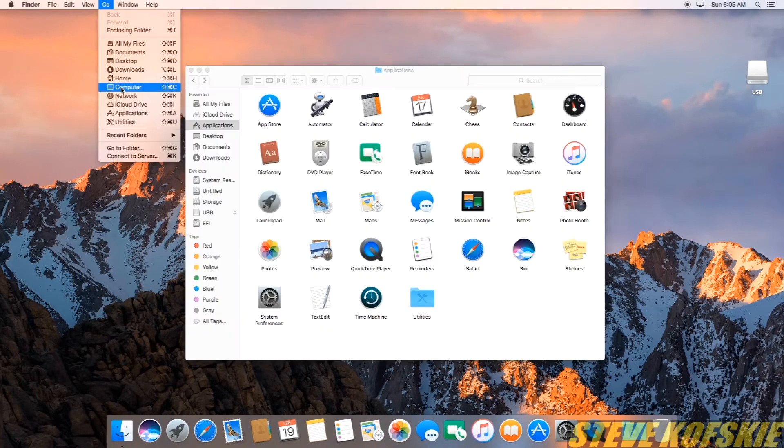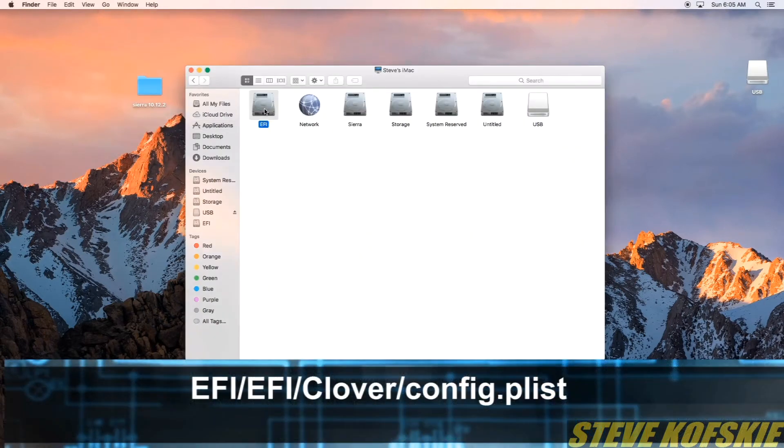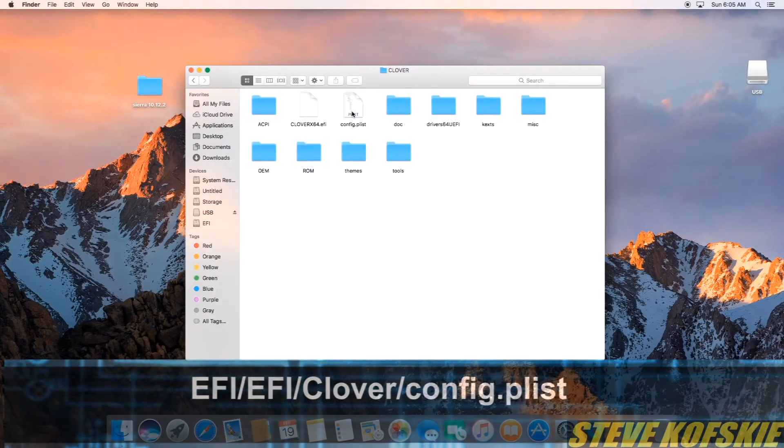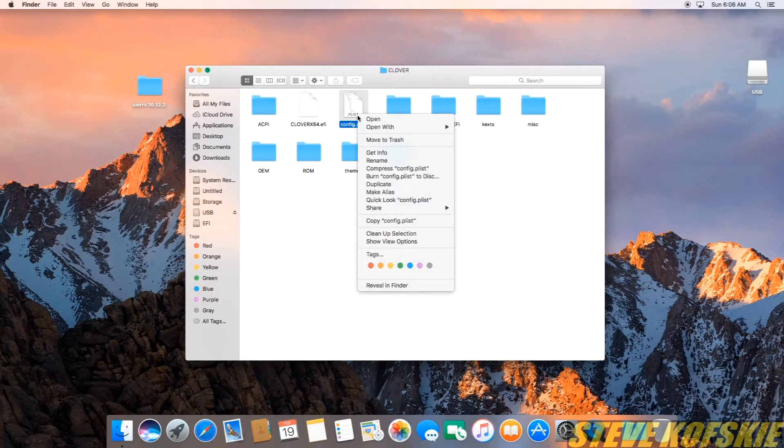Before continuing, I went to the new EFI partition on my drive using the Finder to make a copy of my current config.plist file just in case of problems later.